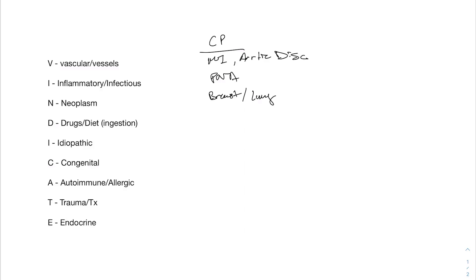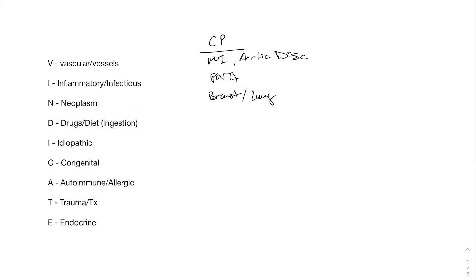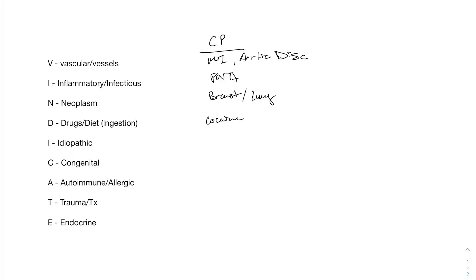Drugs or diet. So this is basically anything that you take or anything that you ingest. So diet here is meaning more food, but it can also be kind of like toxic ingestions as well. One thing that can cause chest pain, it falls into the drugs category, is cocaine. Cocaine will cause all of your vessels to contract and to narrow, basically vasoconstriction.